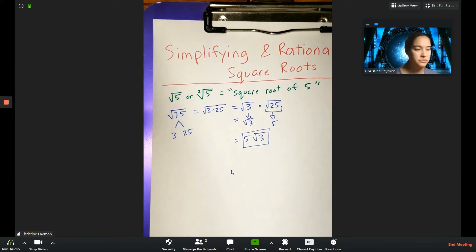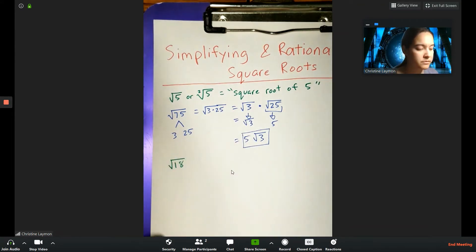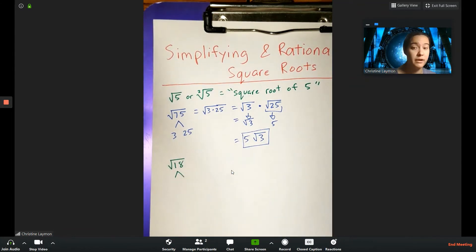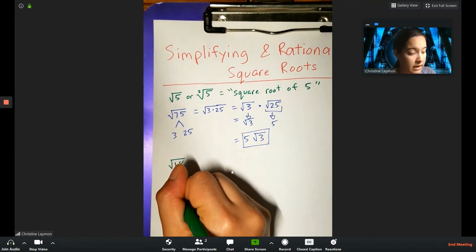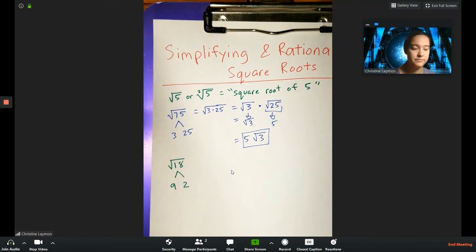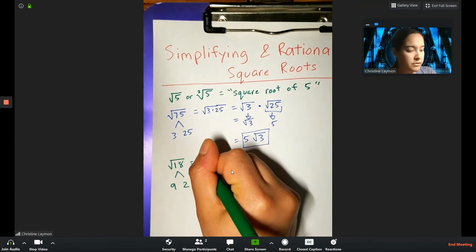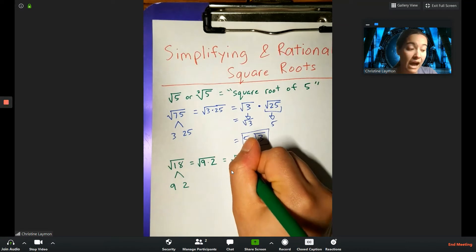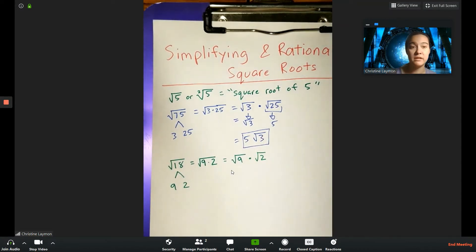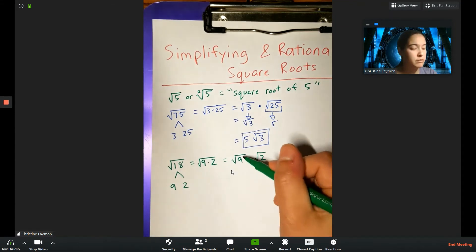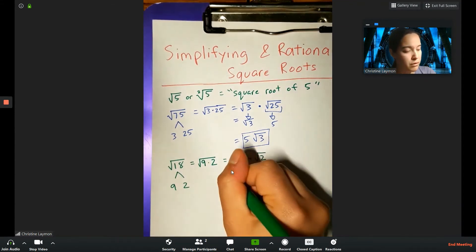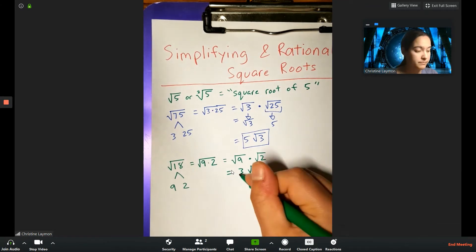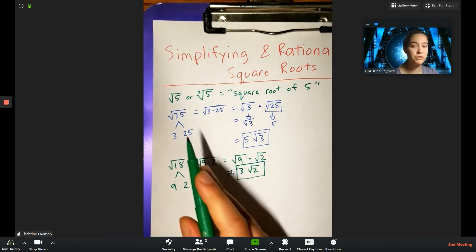Let's look at another one: square root of 18. Break it down — you can stop as soon as you find a perfect square. I know that 9 times 2 gives 18, so I rewrite it as square root of 9 times square root of 2. The square root of 9 is 3, so the answer is 3 root 2. Note: you don't have to separate them; only do so if it helps you understand what's happening.